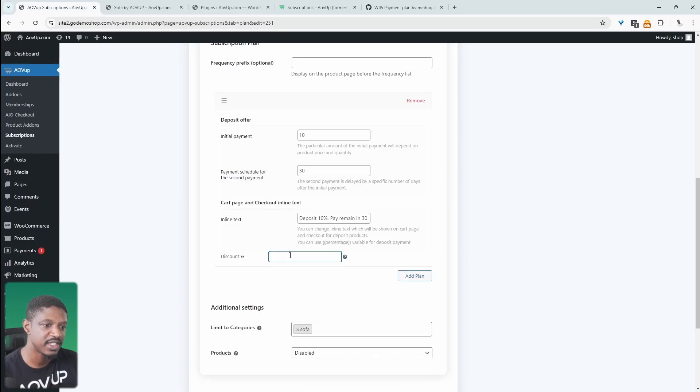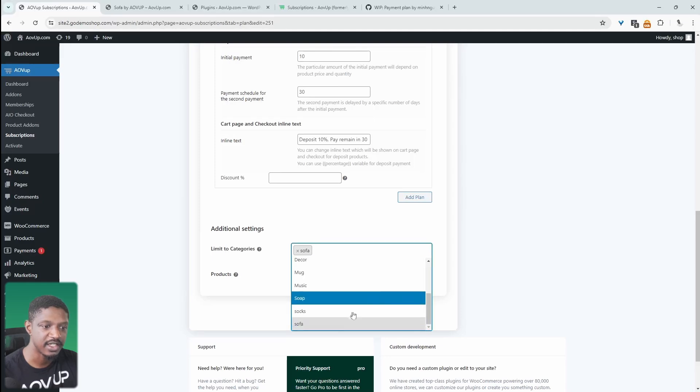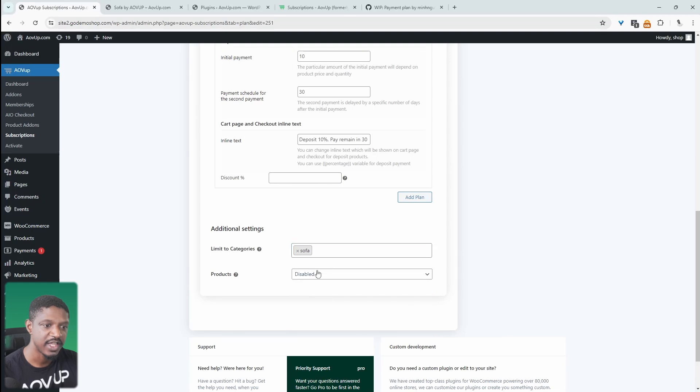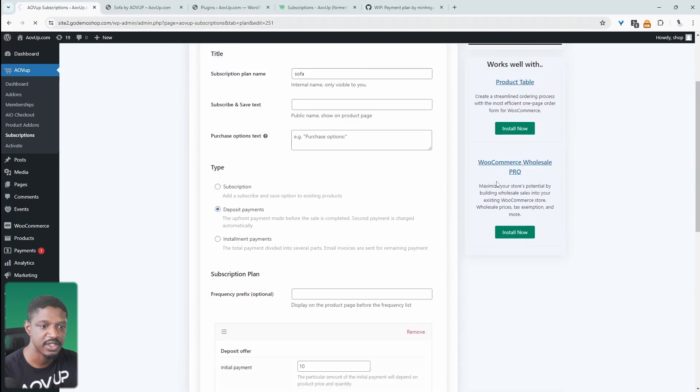If we wanted to give them a discount, we've got the option here. And then finally, we get to choose to assign the category in which we want to add this deposit and partial payment option to. So I've just added this to my sofa category. And then we'll just hit save changes.